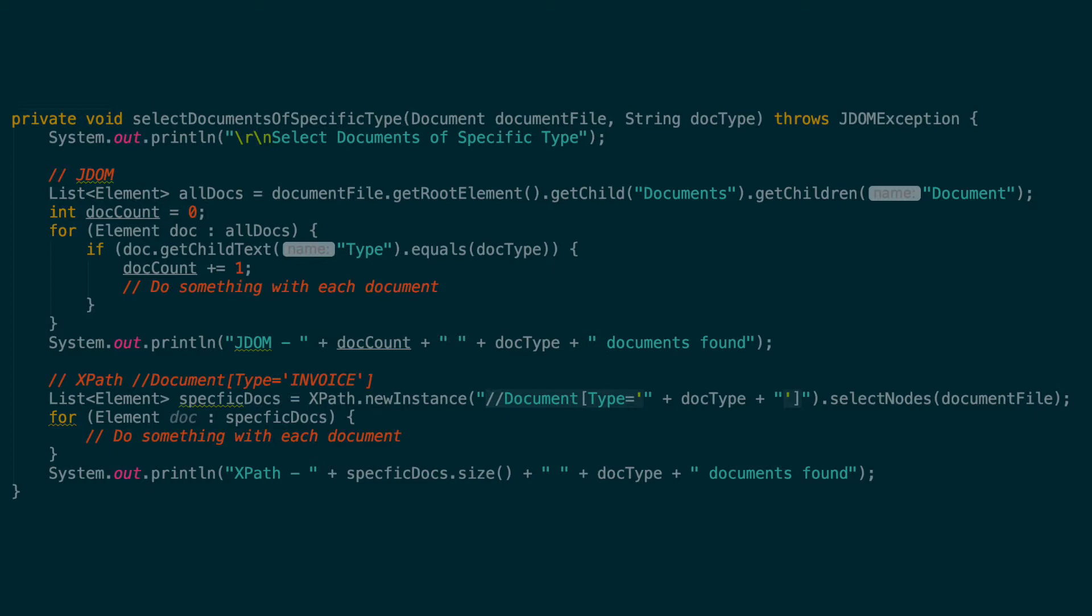We do this by adding a square bracket after document where we check if the type element equals the doc type variable that we pass to the method. We can then loop through the list of returned document elements that will only be the document type we want. Once again, both examples will get you the same list of documents, but the XPath version definitely saves you some keystrokes.